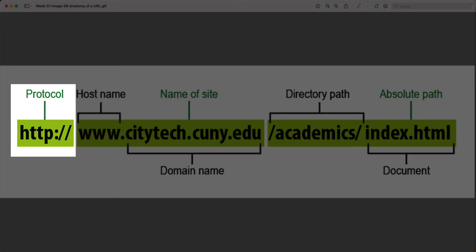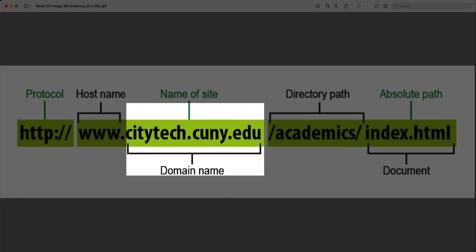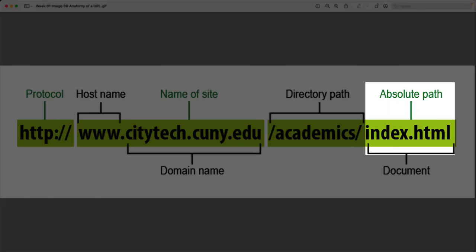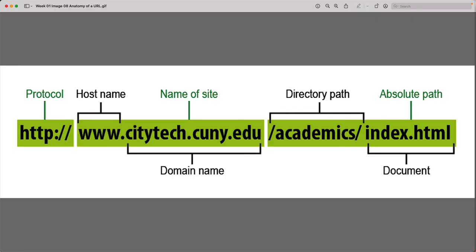HTTPS is used when we're trying to send something personal through the web, like filling out a form. The domain name is the name of our website — it's the link to an IP address once it reaches that server. And the absolute path is the path on the server to get to that requested resource. And that's really the anatomy of a URL. If you have any questions on any of the content in this video, please don't hesitate to ask.